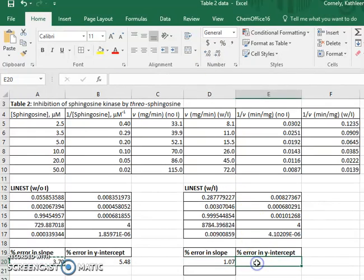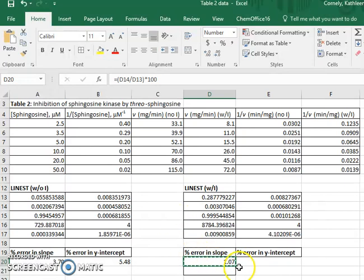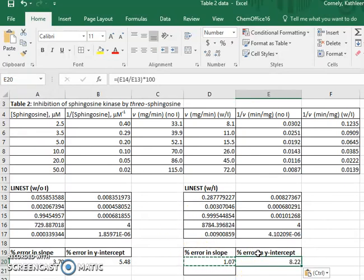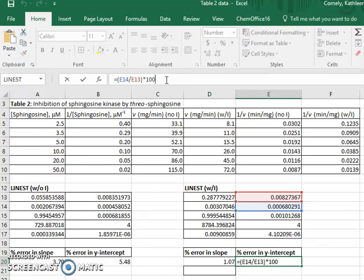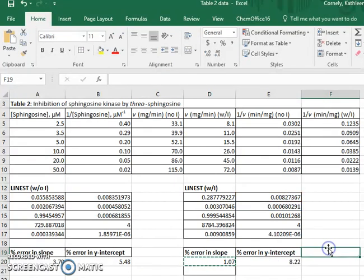And I'll do the same thing here where I copy and paste in order to calculate the error in the y-intercept.